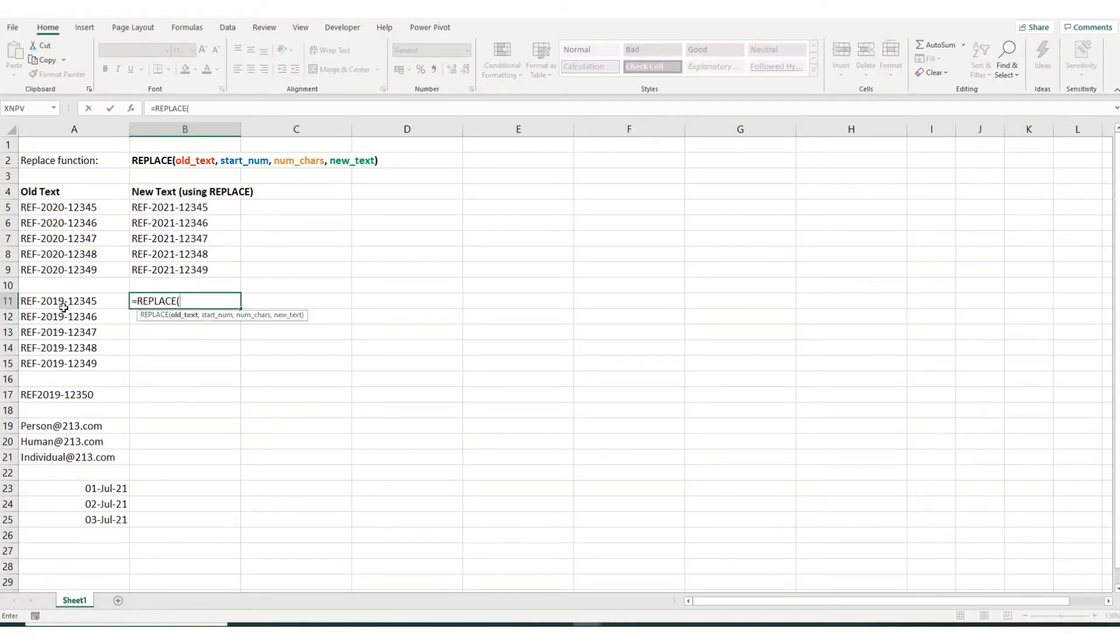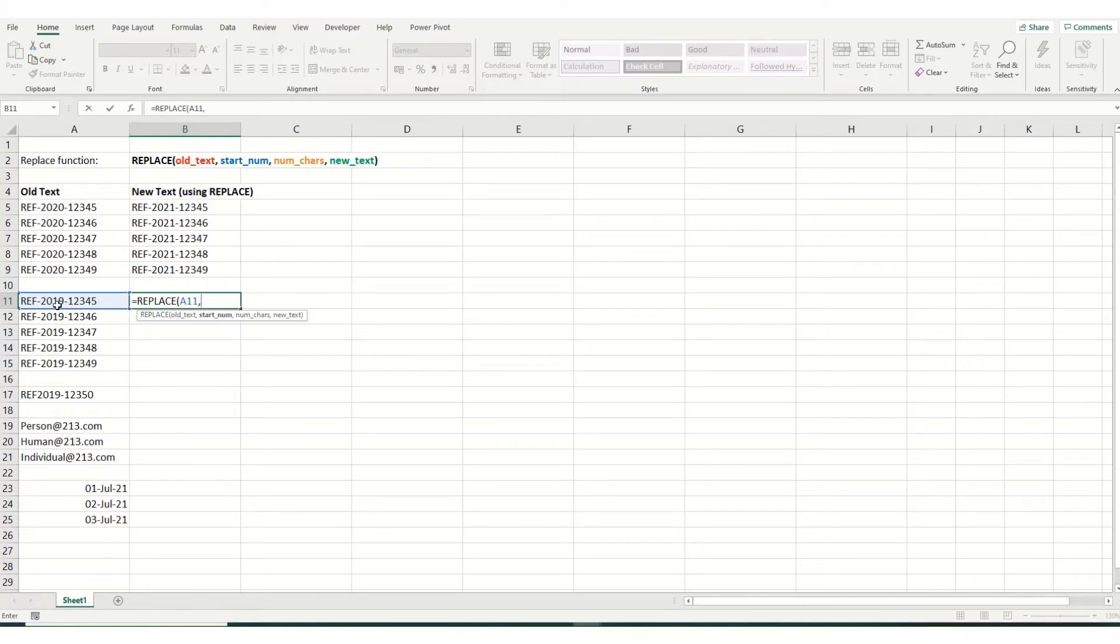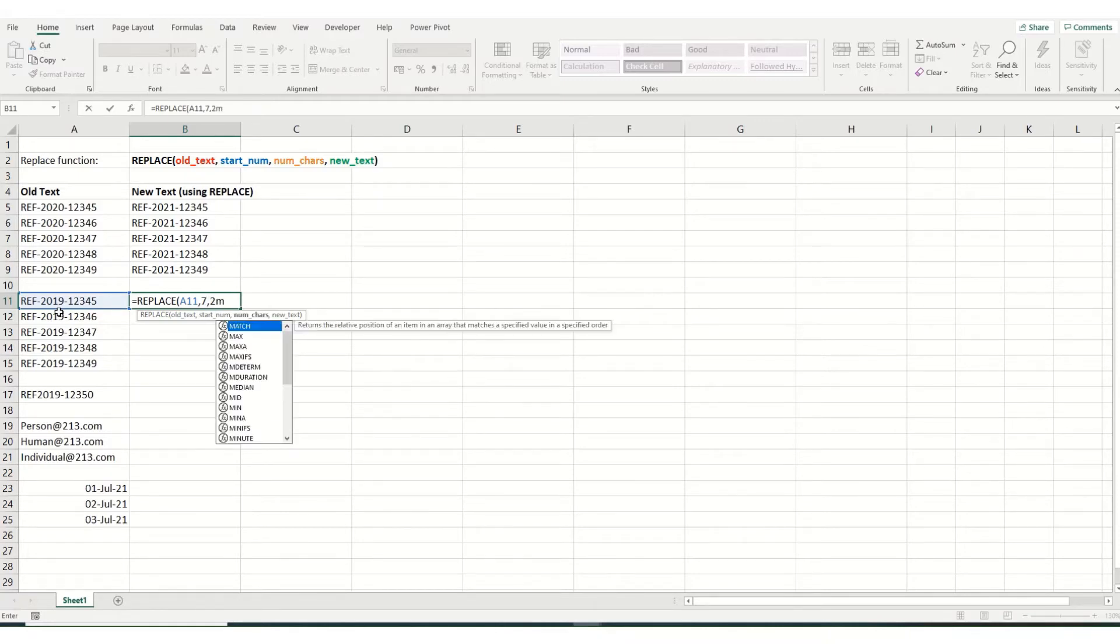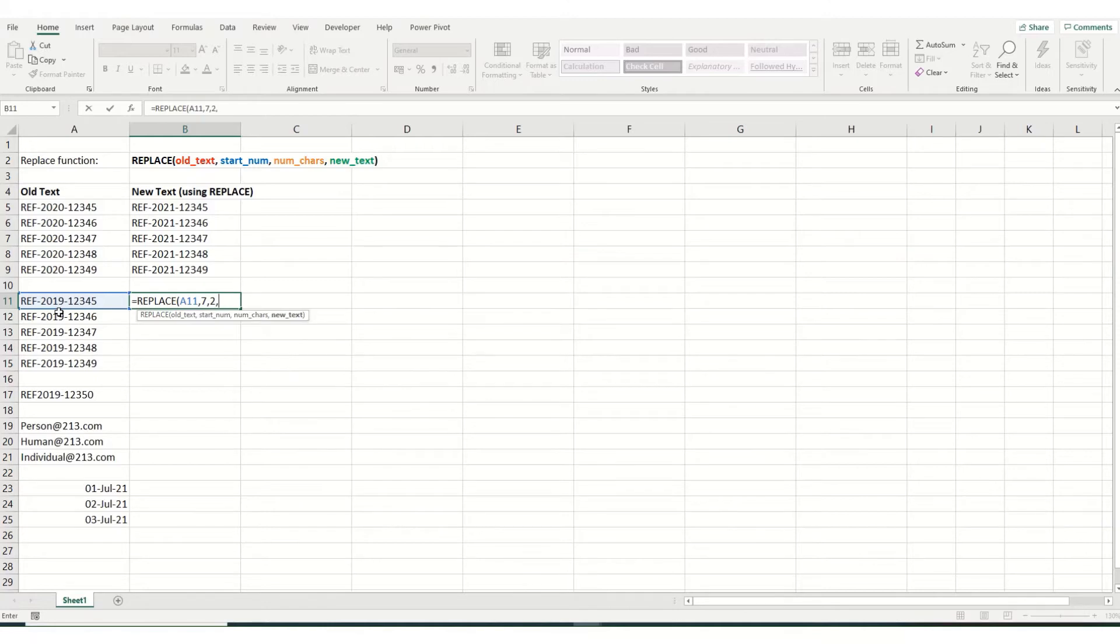Select the cell which has the text you want to replace in it. The start number in this instance, because it's the one rather than the nine, is the seventh position. We want to replace two characters this time. And we want to replace those for 21.